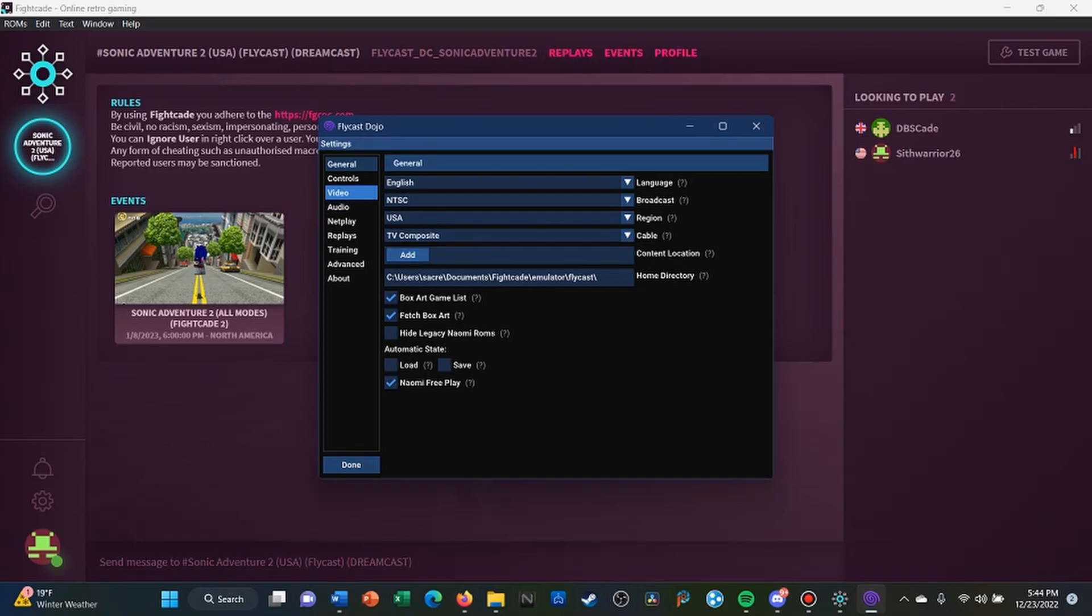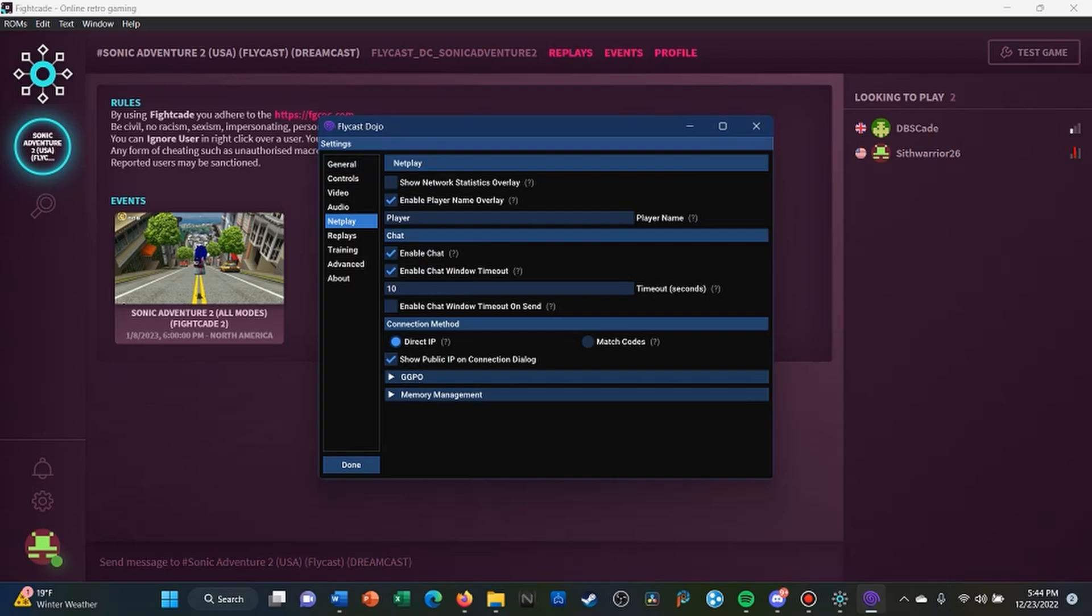Yes, so you go into Test Game, you go into the settings, and then afterwards you will locate Netplay first on the left side of the settings. And then afterwards there will be a tab for GGPO. You click it and then there will be some next available options.